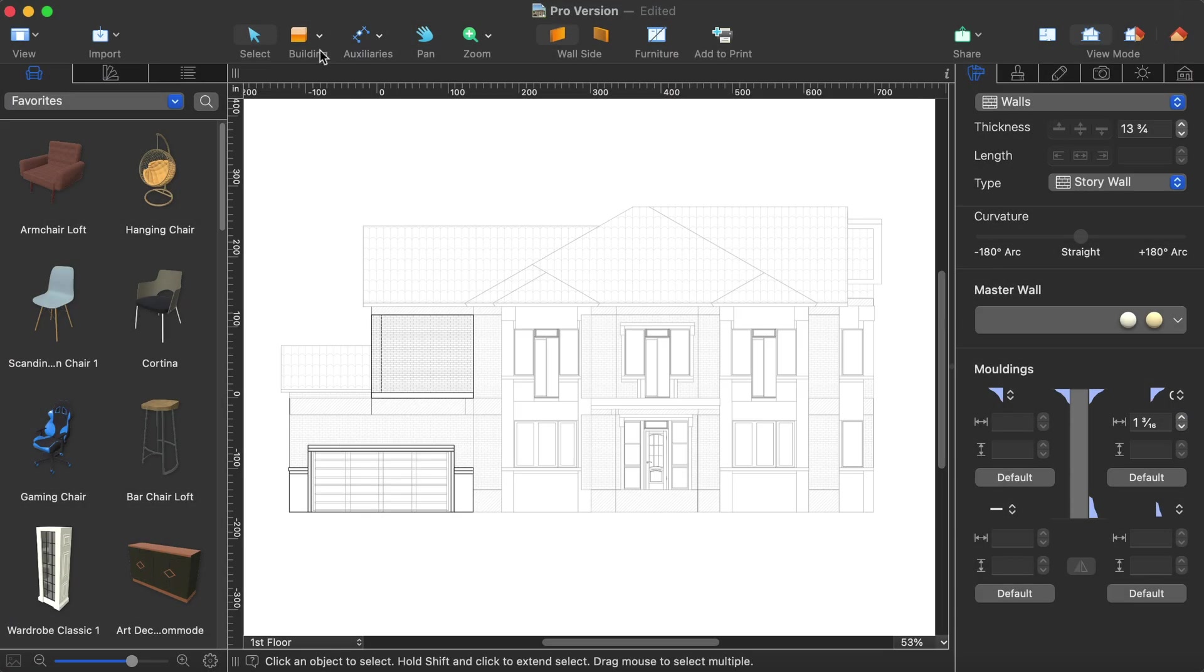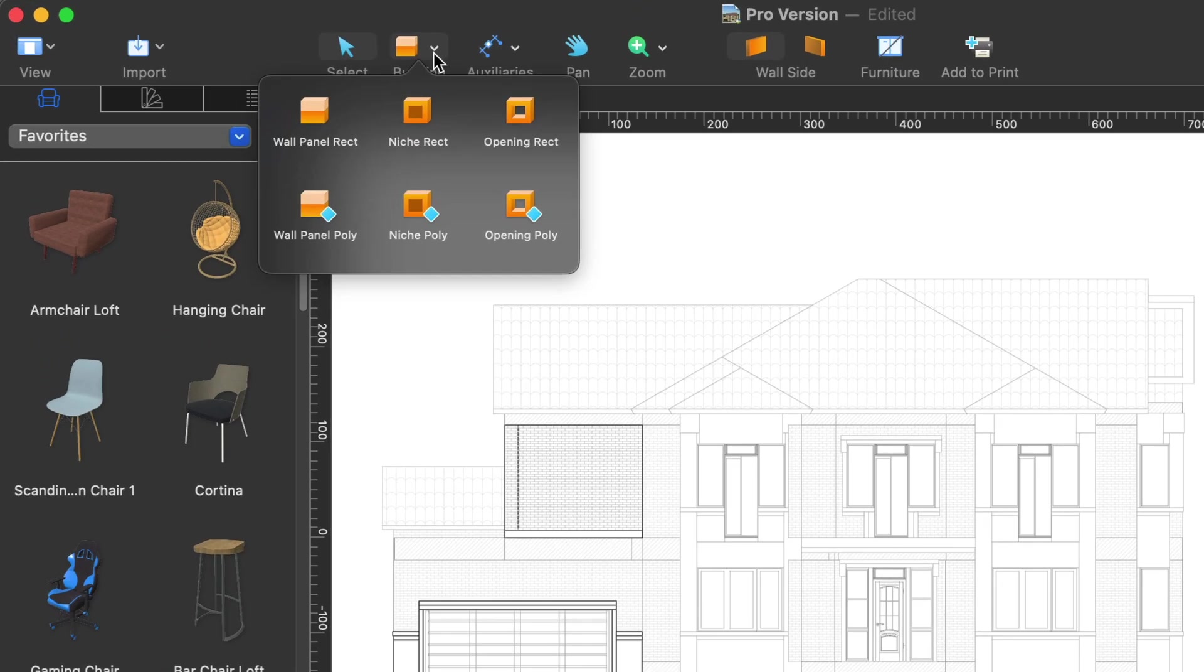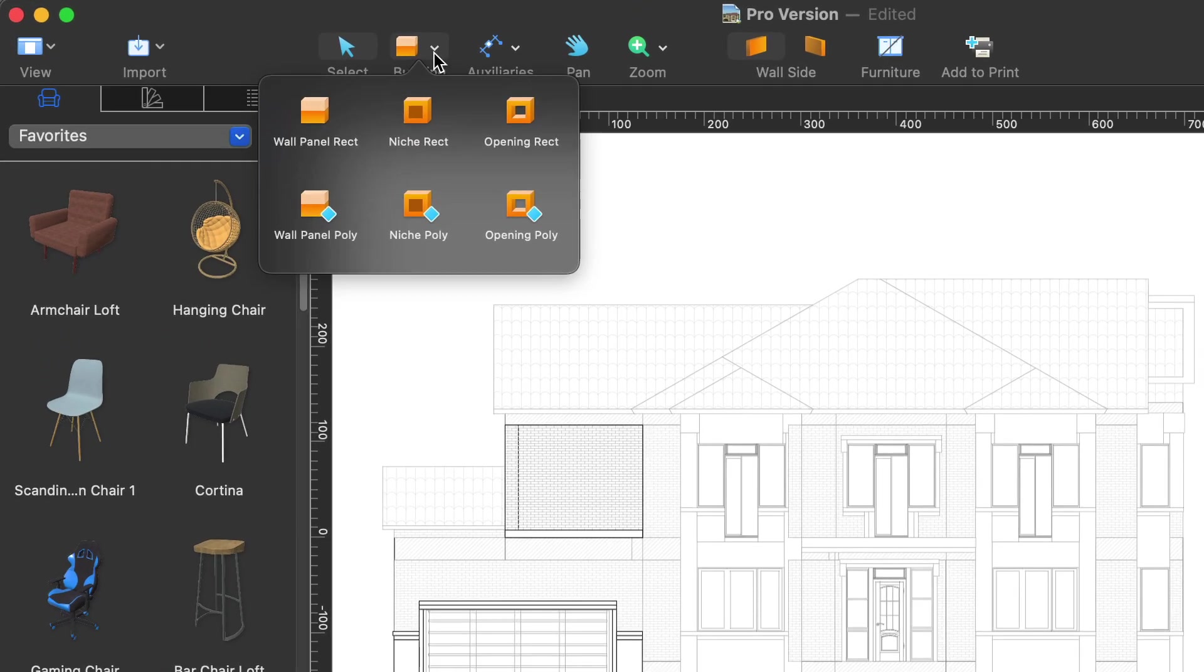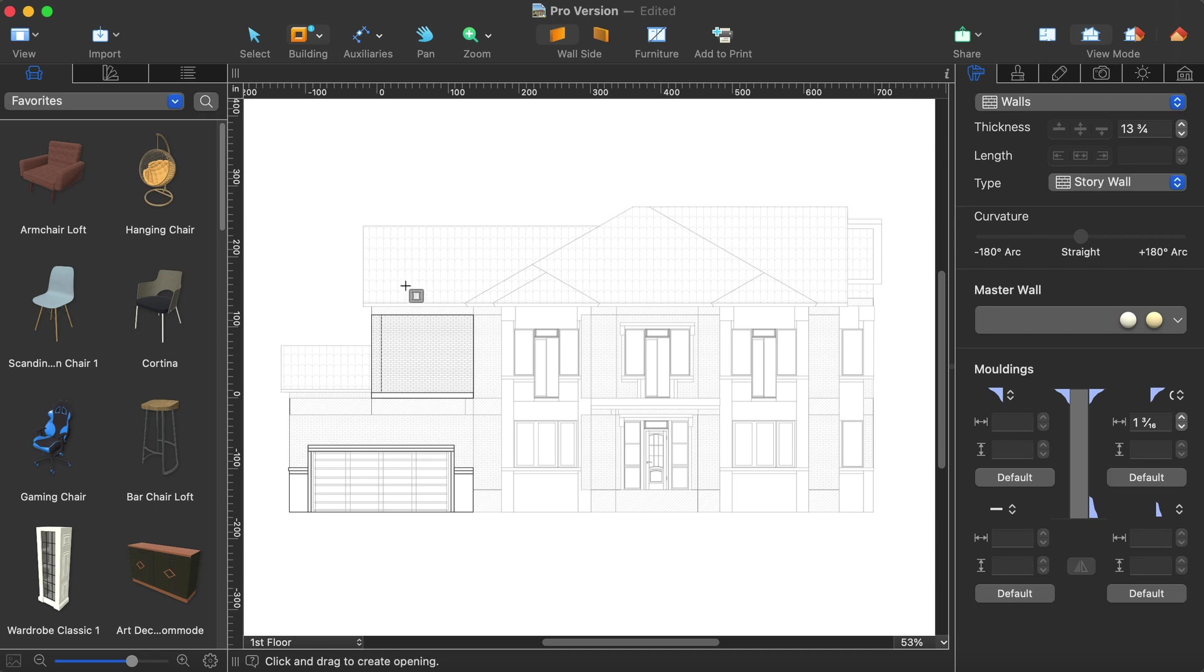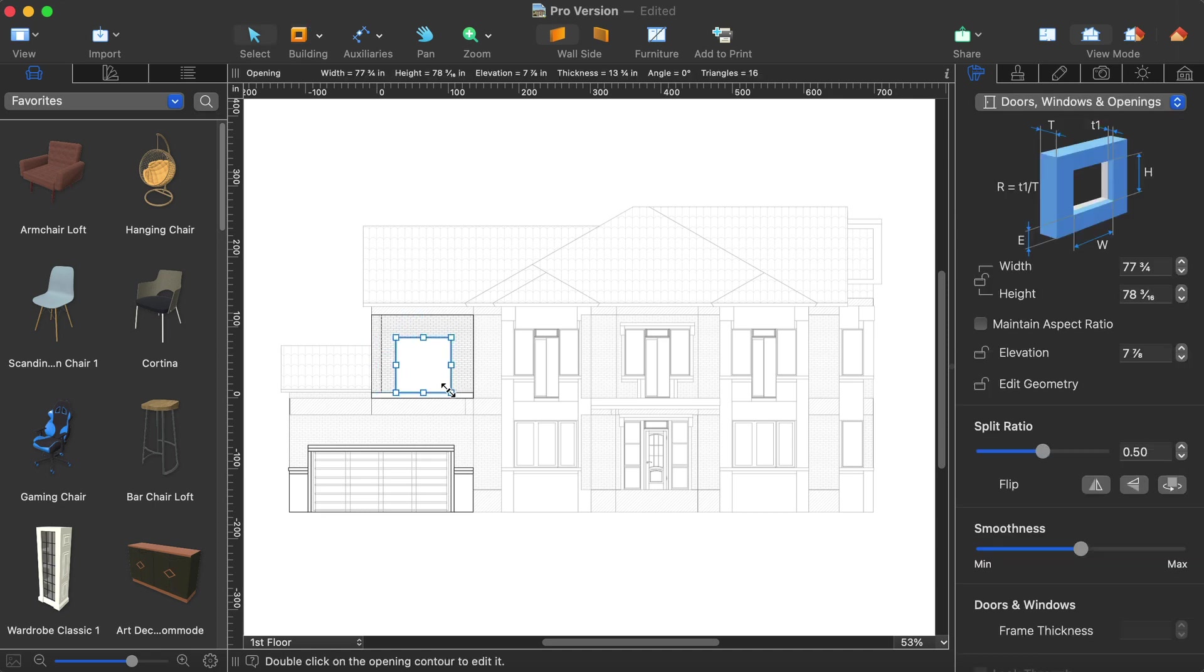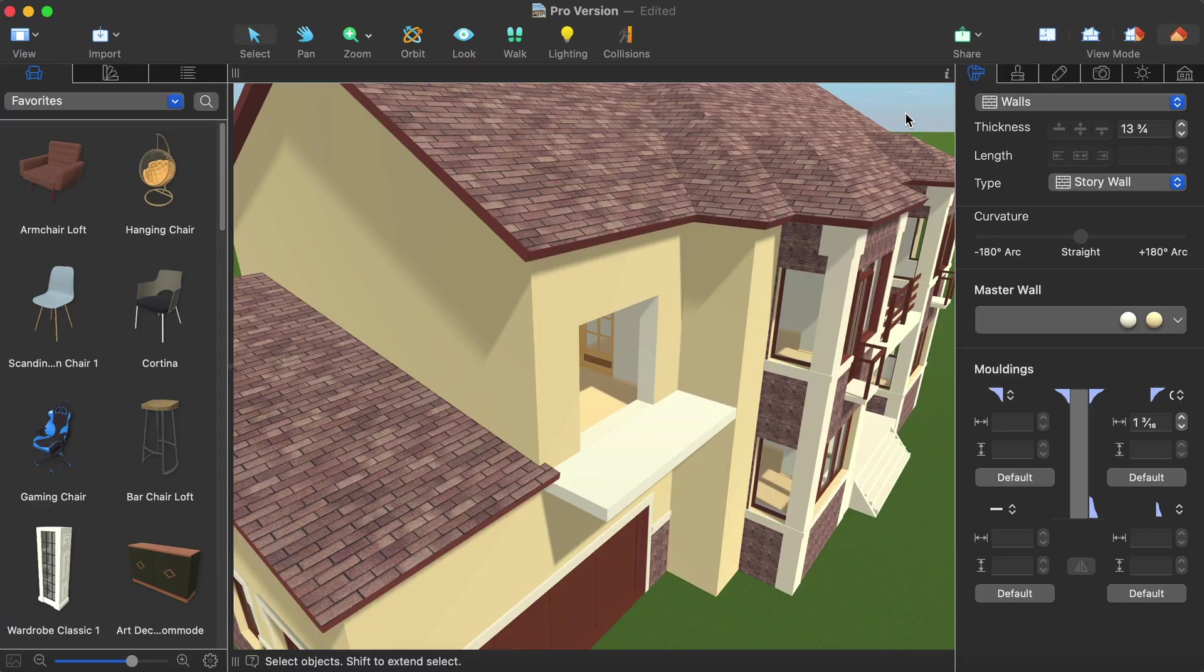Using the elevation view you may create wall openings, panels and niches of the desired shape. You may place them into the right position and instantly see how they will look in your project by switching to the 3D or split mode.